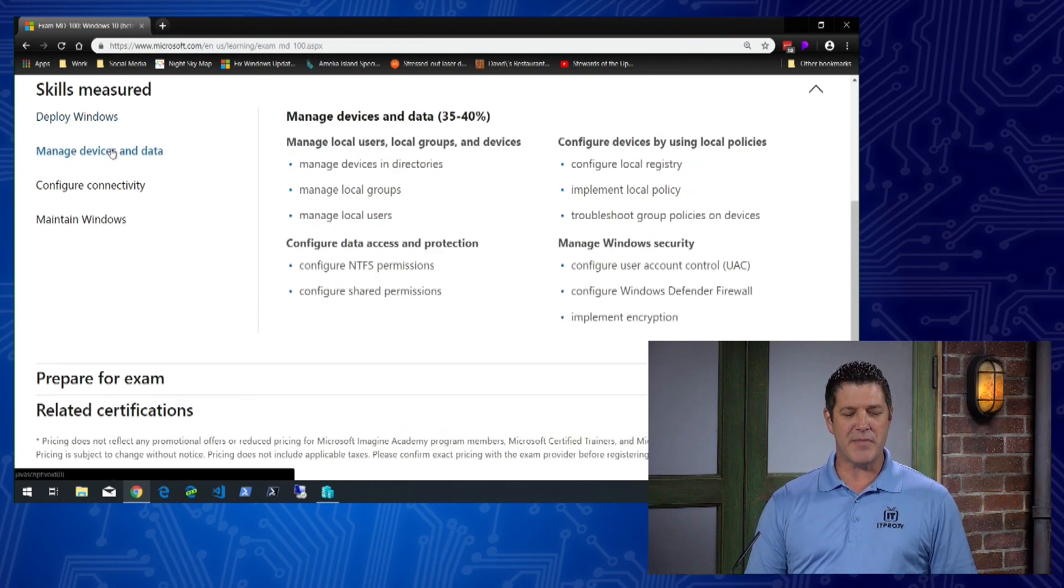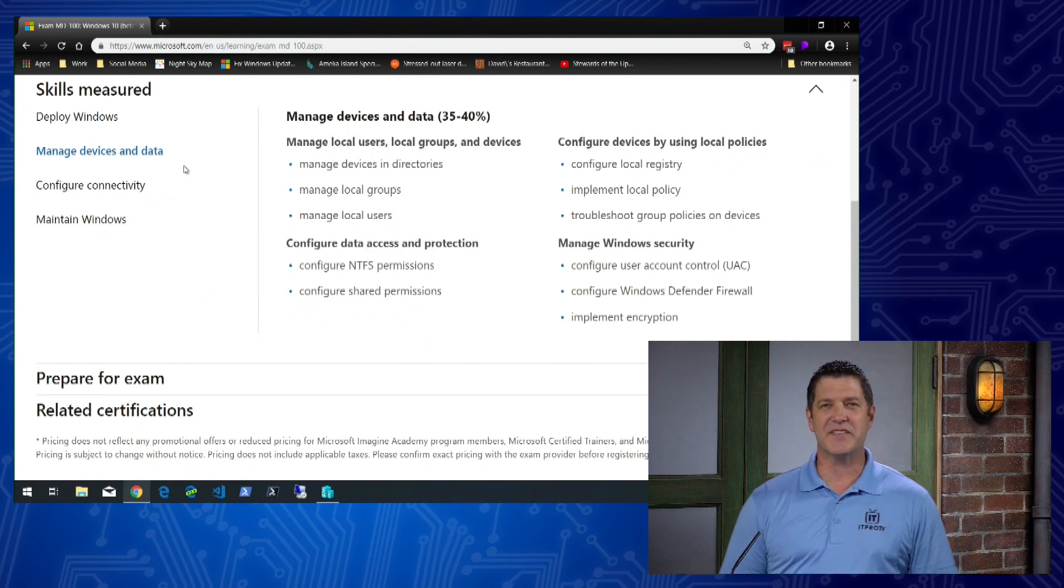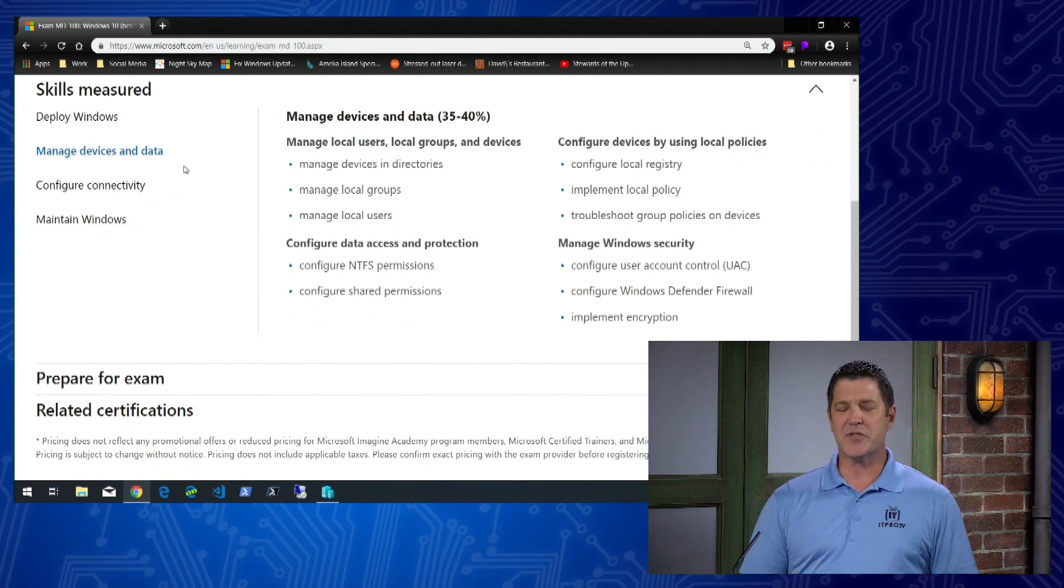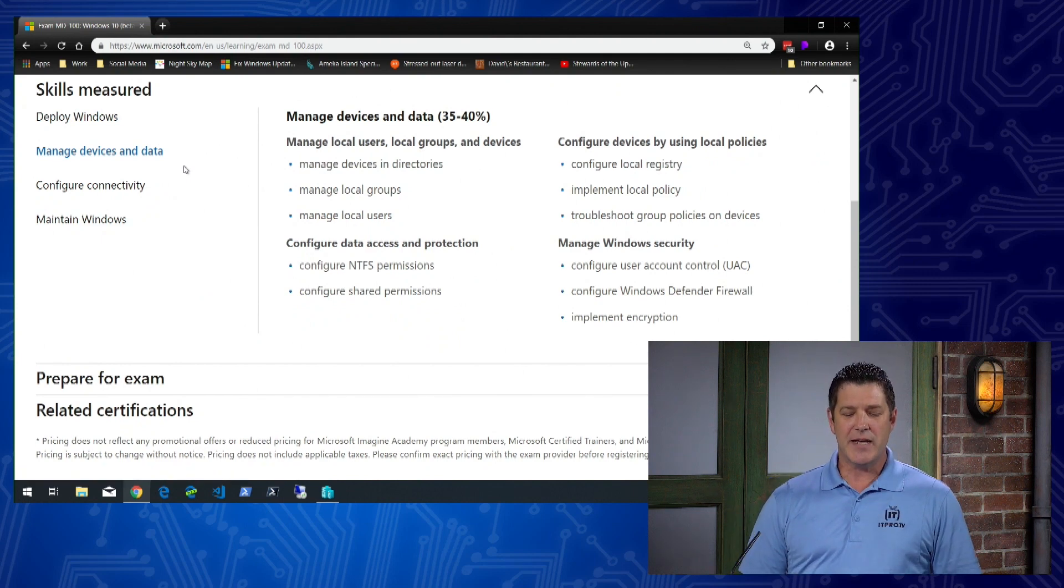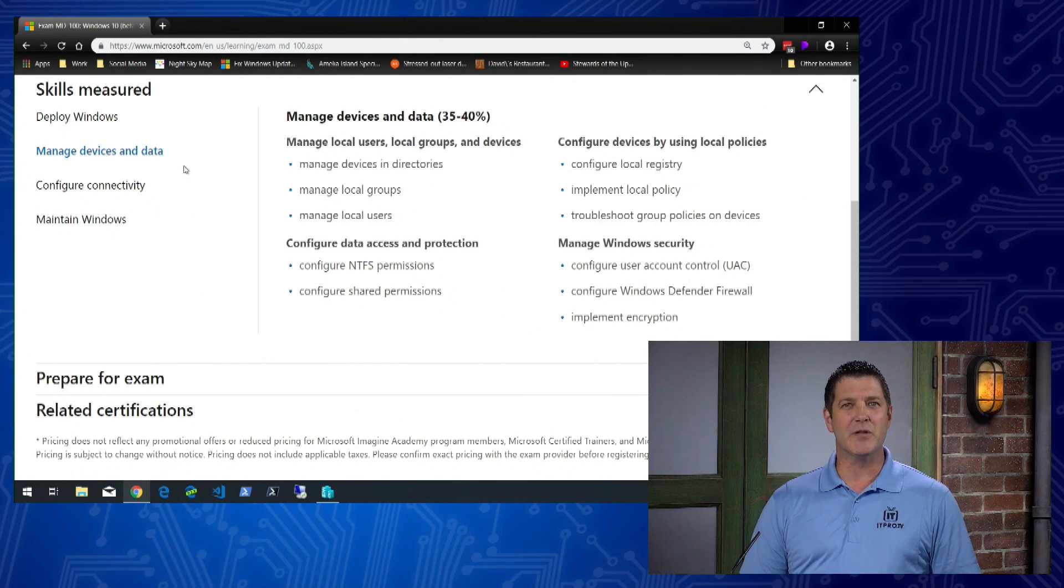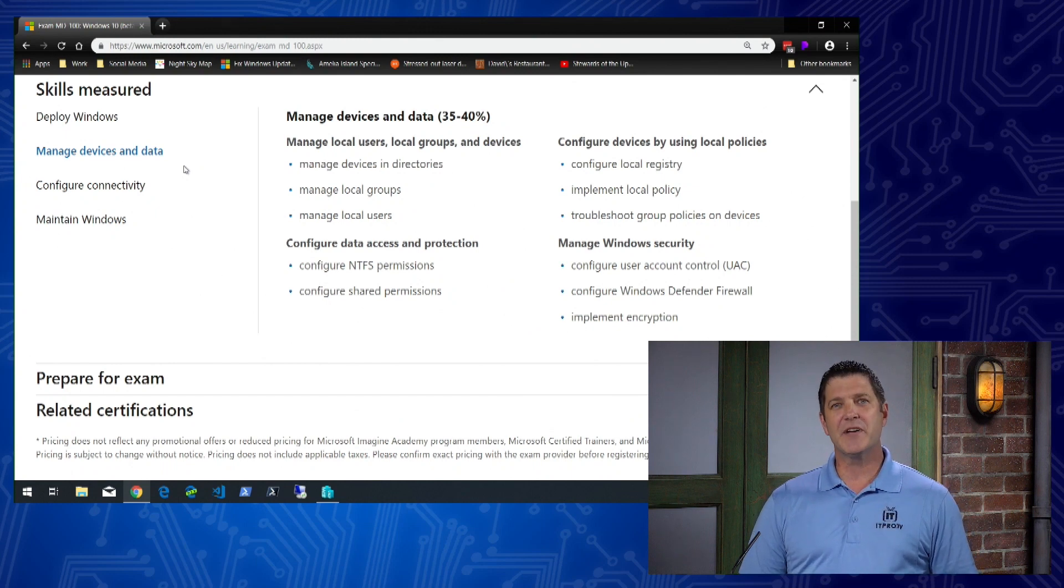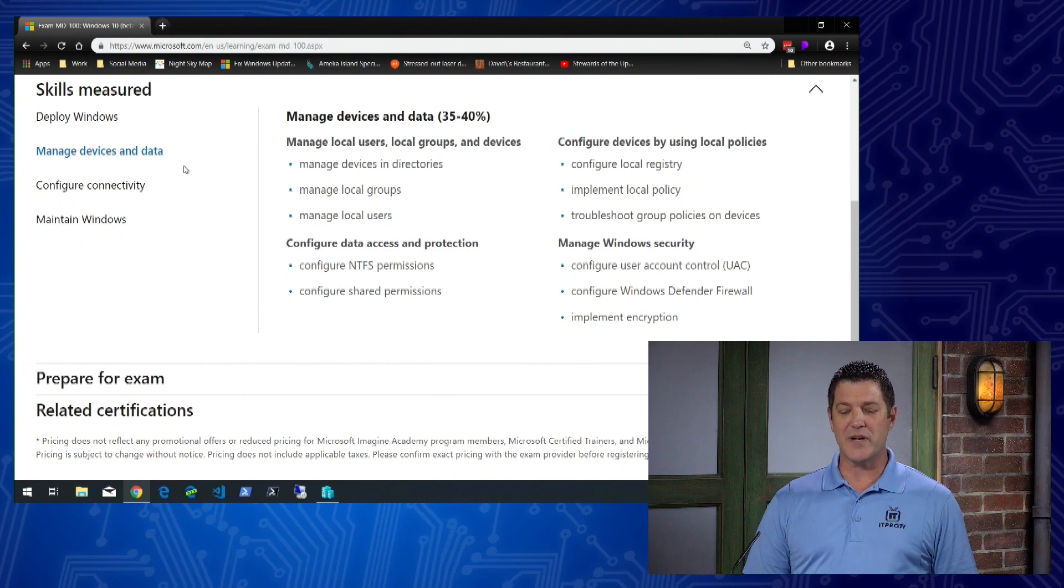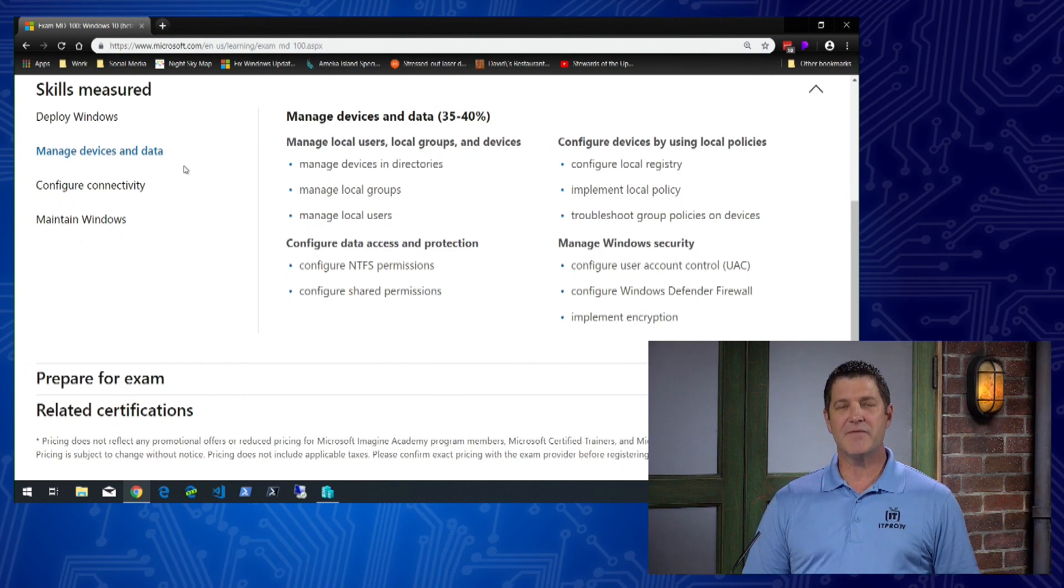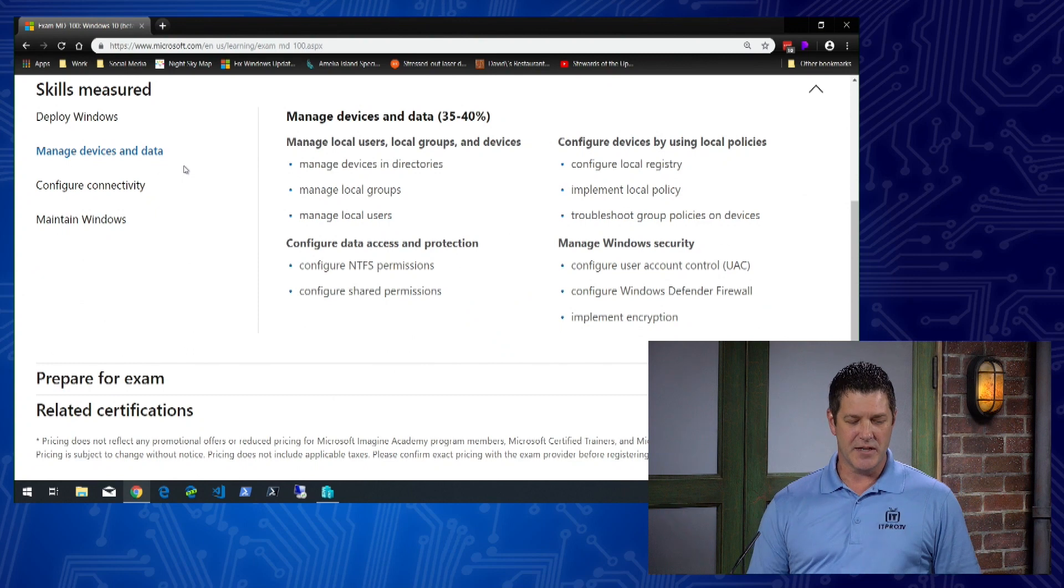Then we'll move on to managing devices and data. This is worth 35 to 40 percent of the exam, and we'll cover topics like managing local users and groups, configuring NTFS permissions and share permissions, configuring local registry and local policy, and configuring user account control settings.